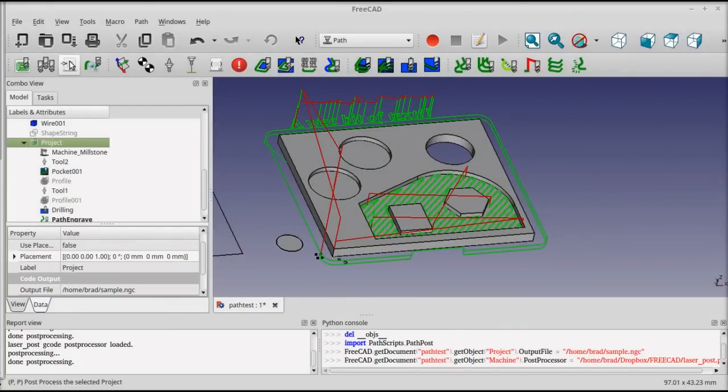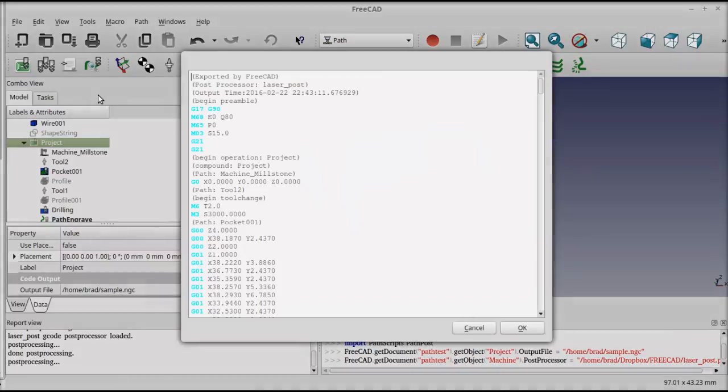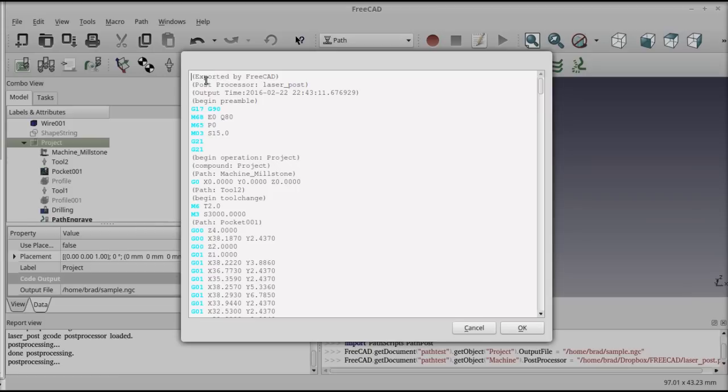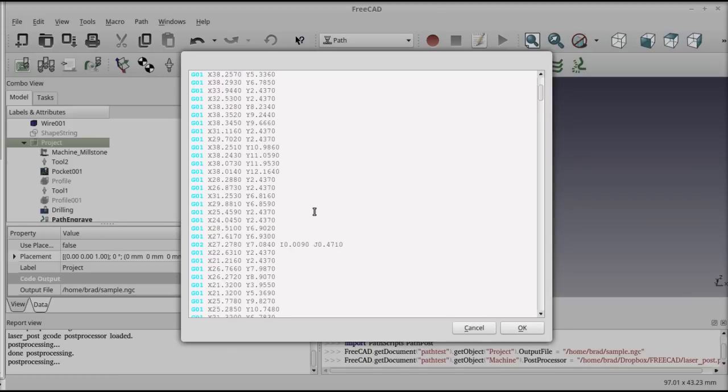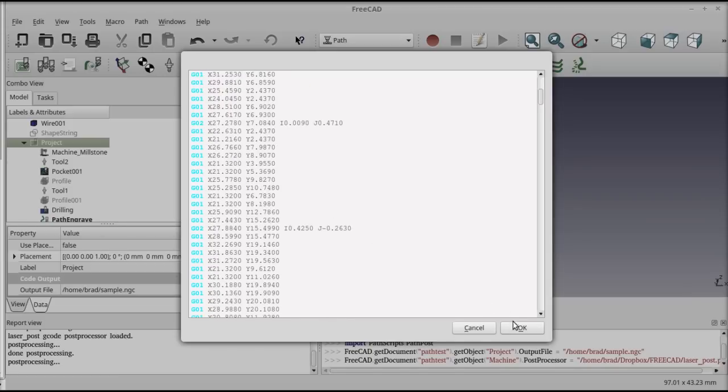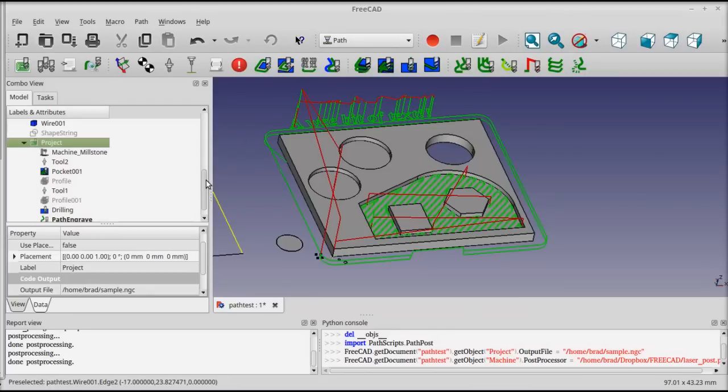With those things set, you just select the project node and click the post-processor button. And you'll see that the code is generated using the selected post and formatted accordingly. When you click OK, it's written to the file and saved.